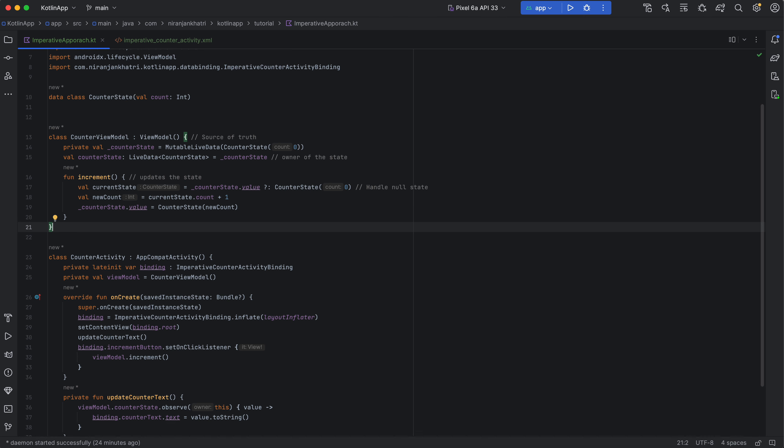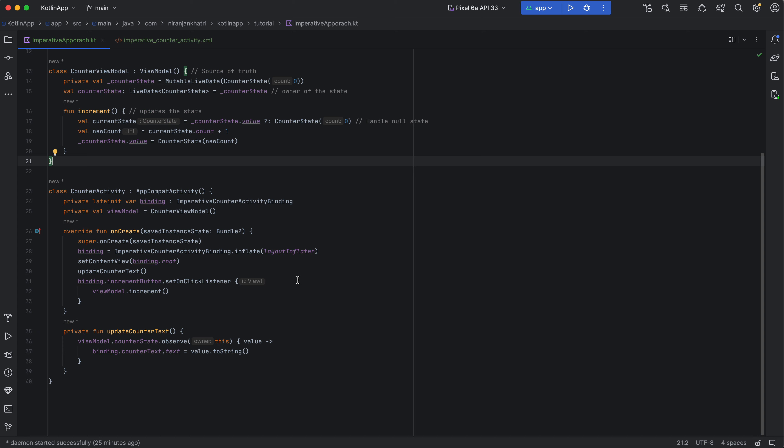Following these principles, MVVM promotes a well-structured and predictable data flow within your Android apps. This makes it easier to understand how data moves between different components, prevents data inconsistencies, and simplifies the development process.